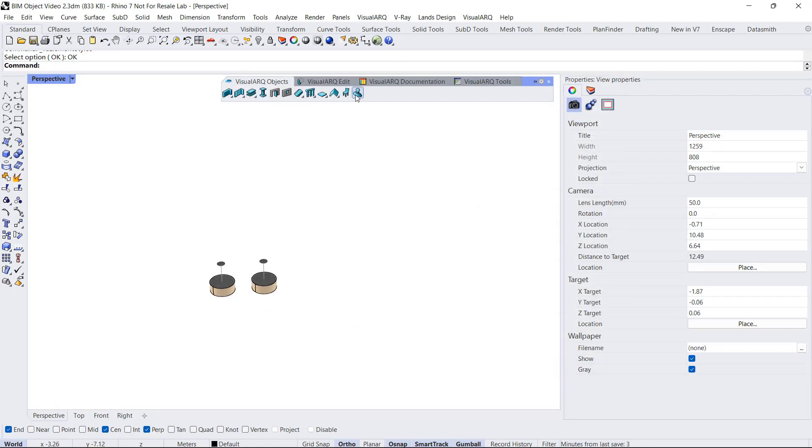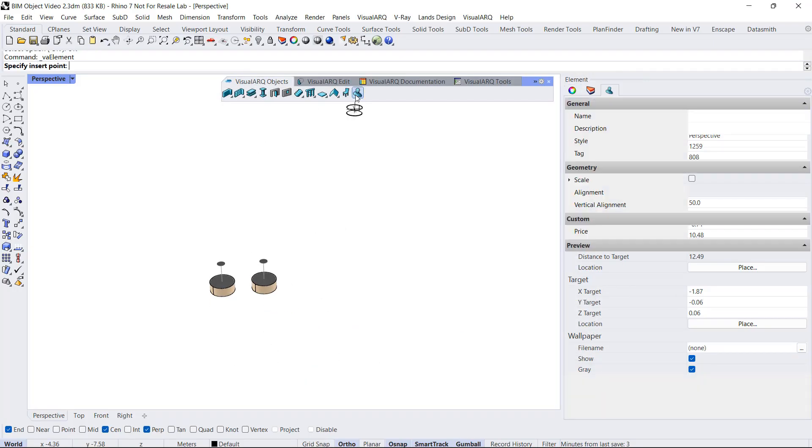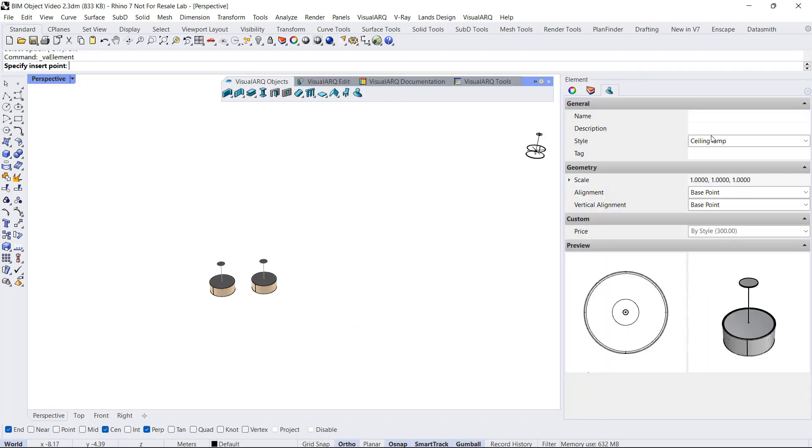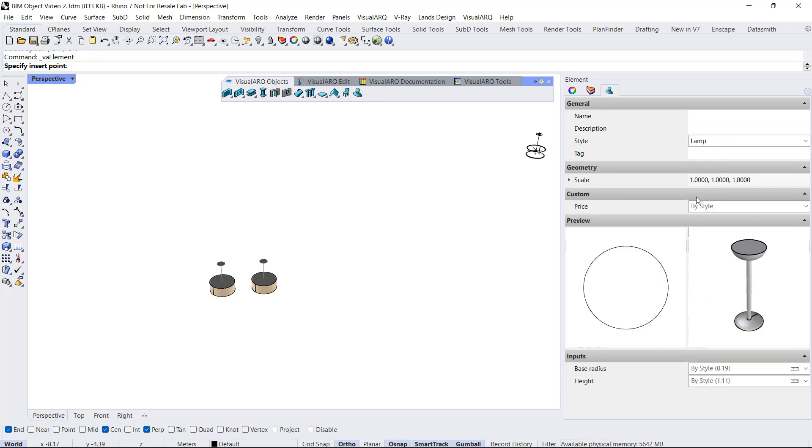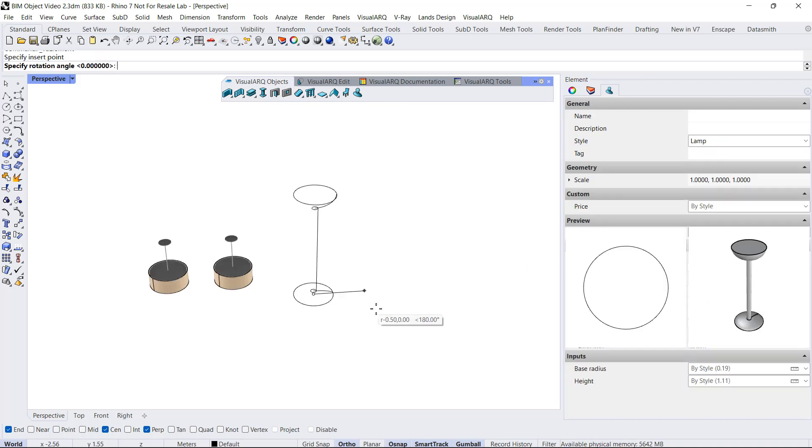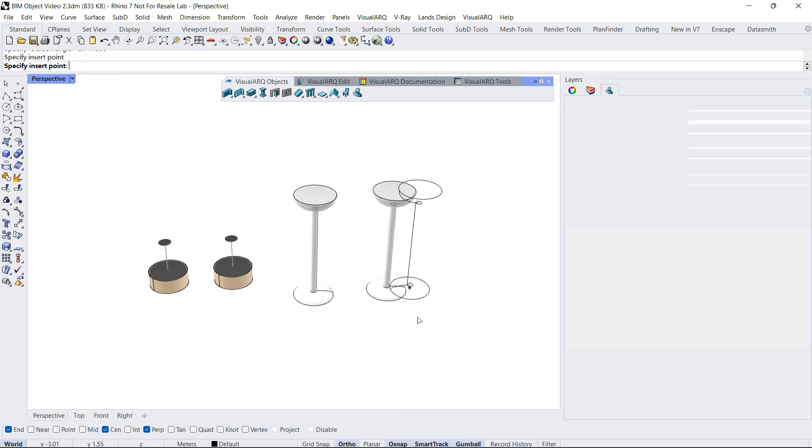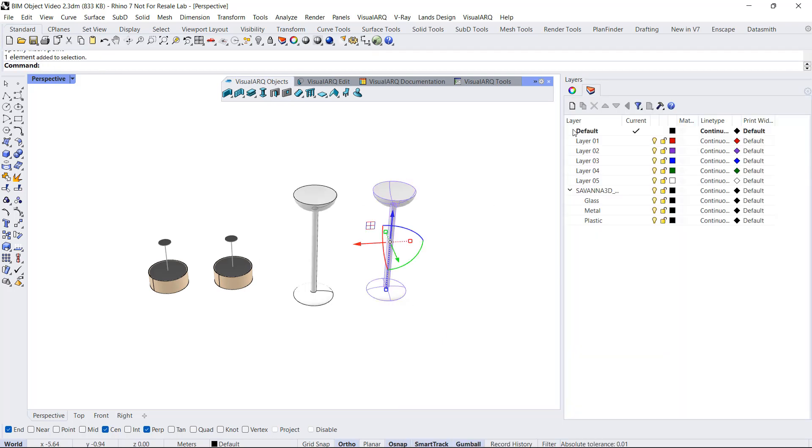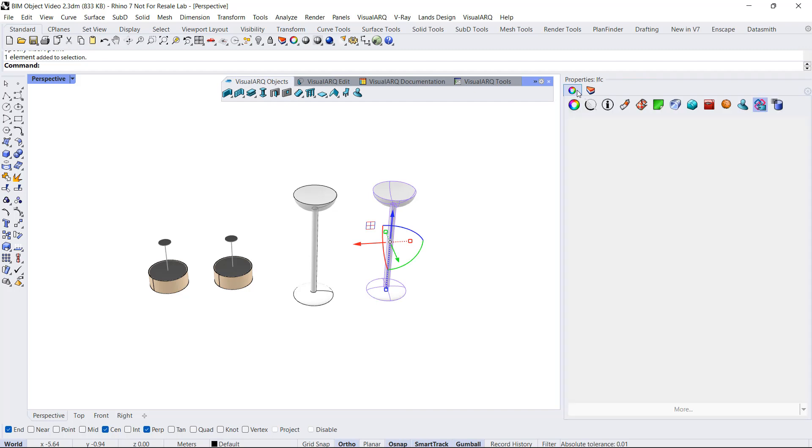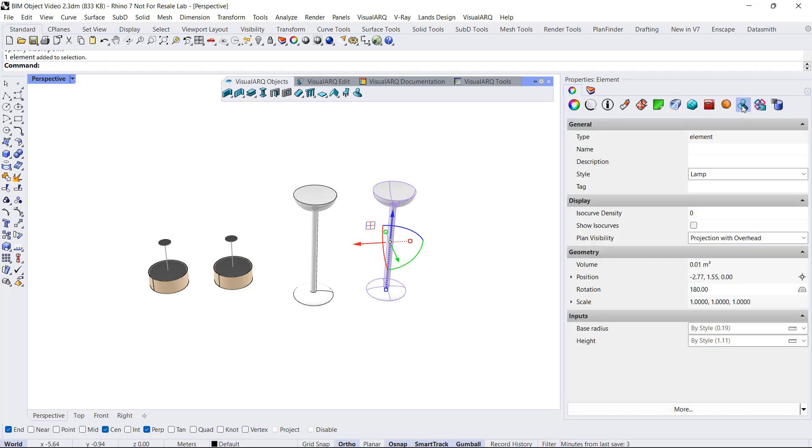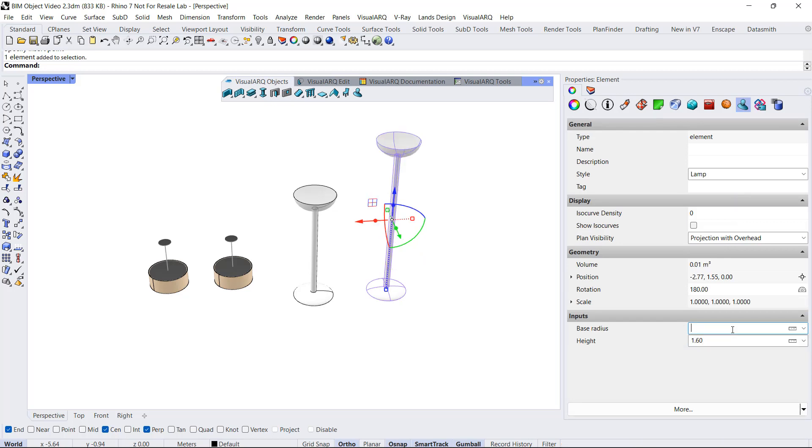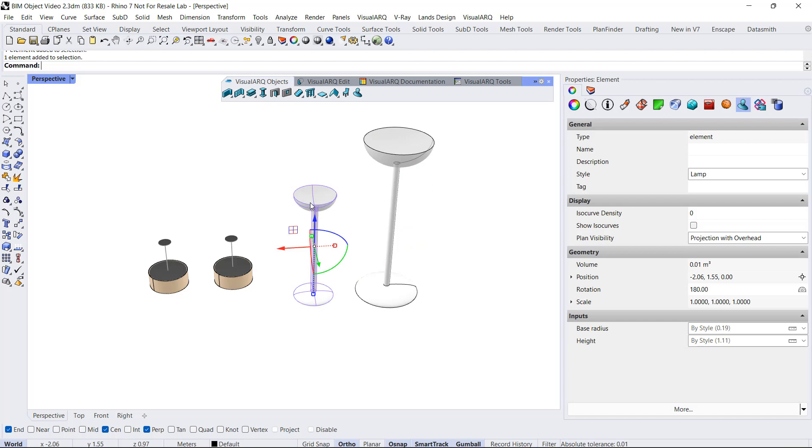Now I can insert some instances of this new element style. And later on I can select one of them, go to the element properties. And here I can change, for example, the height, assign a different base radius, and do the same for the other lamps. So you have a fully parametric object that is easily editable through VisualARQ dialogs.